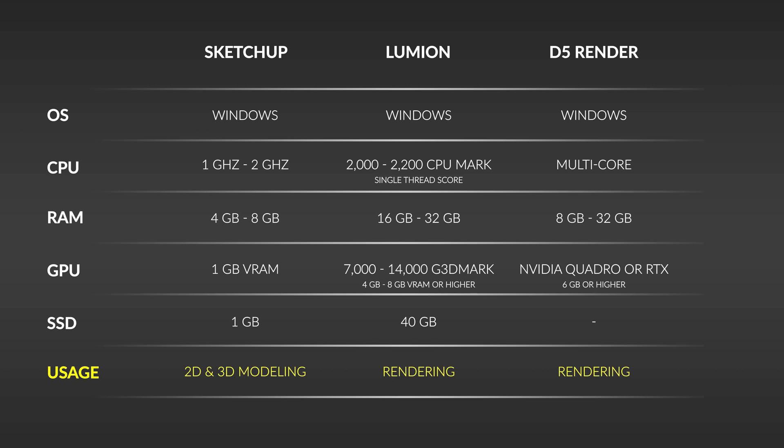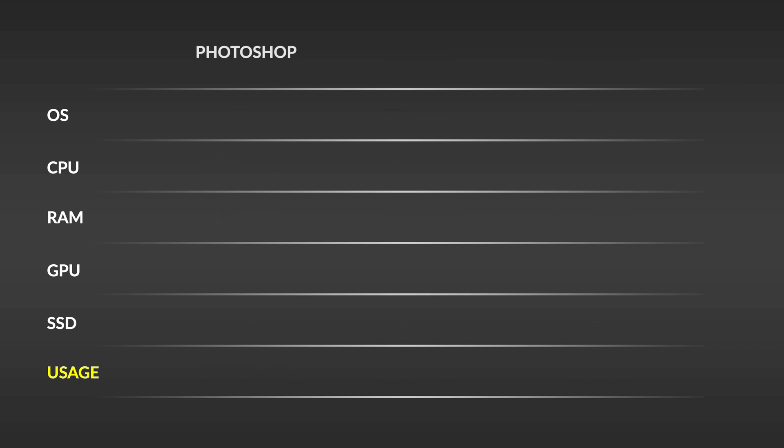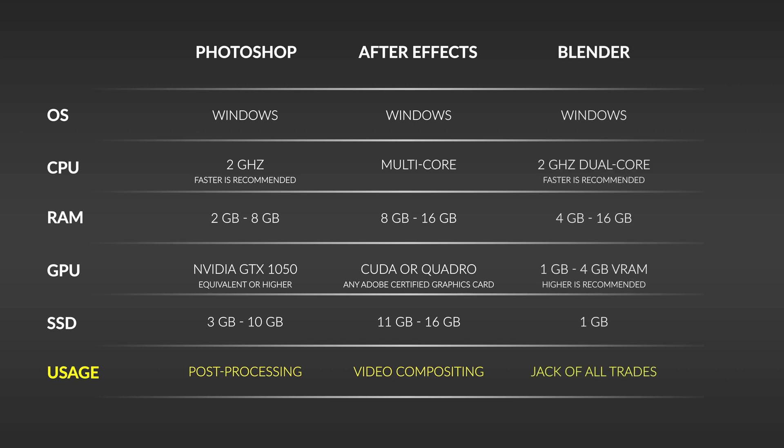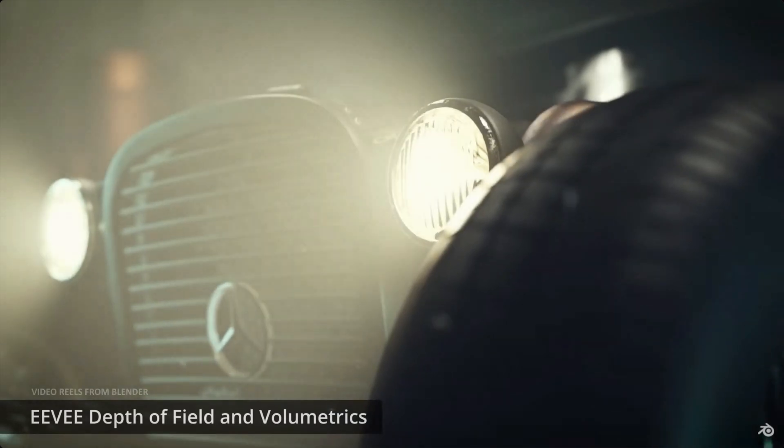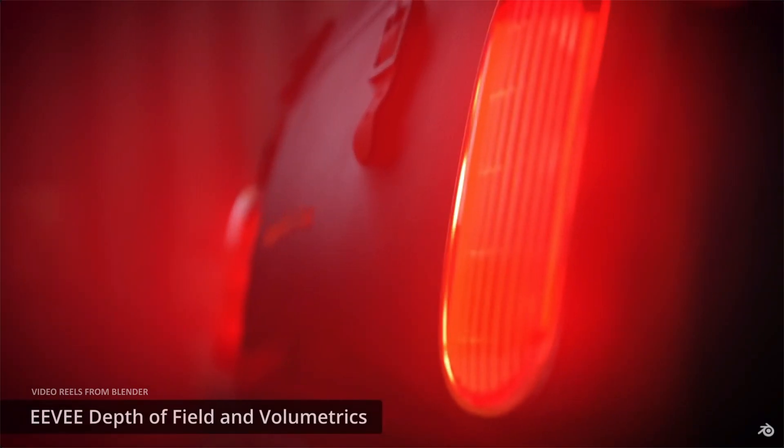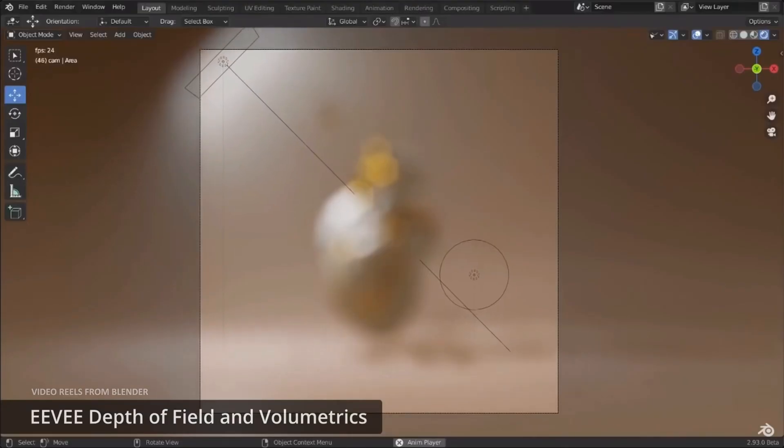And last but not the least, we have Photoshop and After Effects. These are used for post-production tasks. I just included Blender, as this software piqued my interest and I can see myself spending most of my free time trying to learn this amazing software.